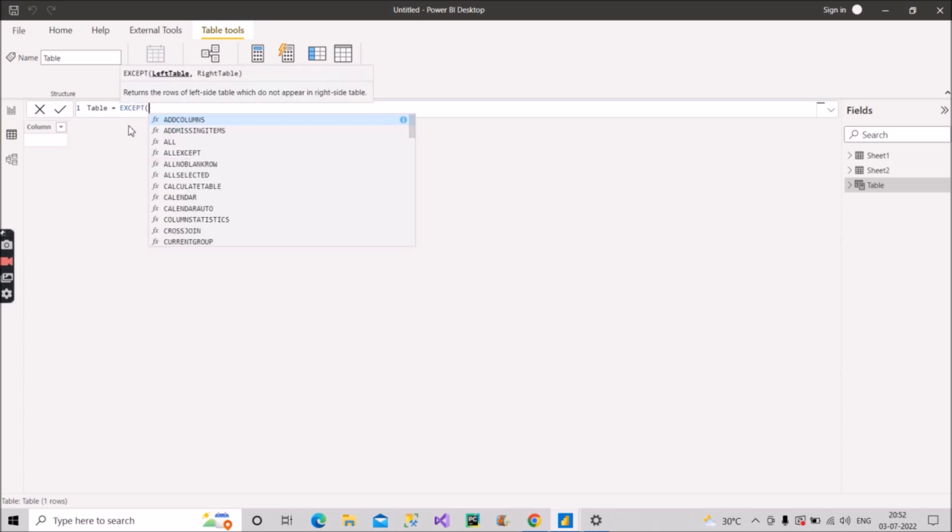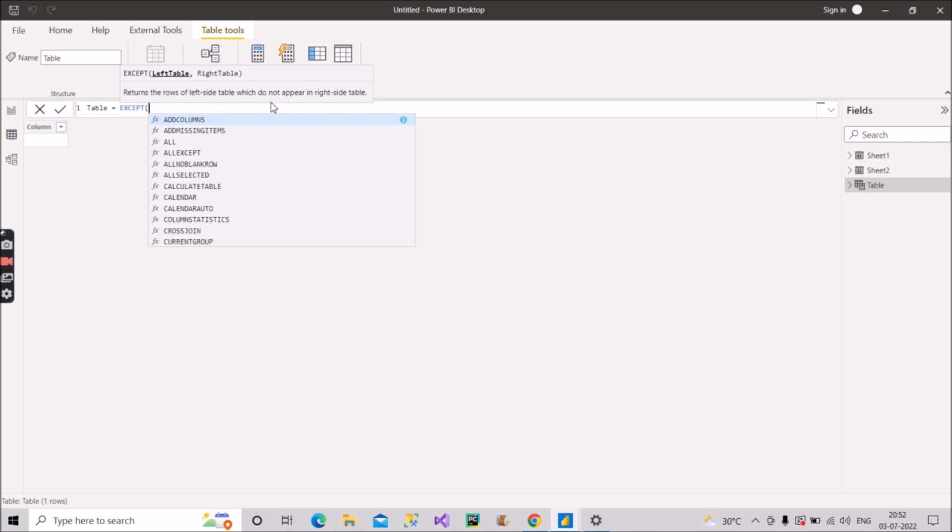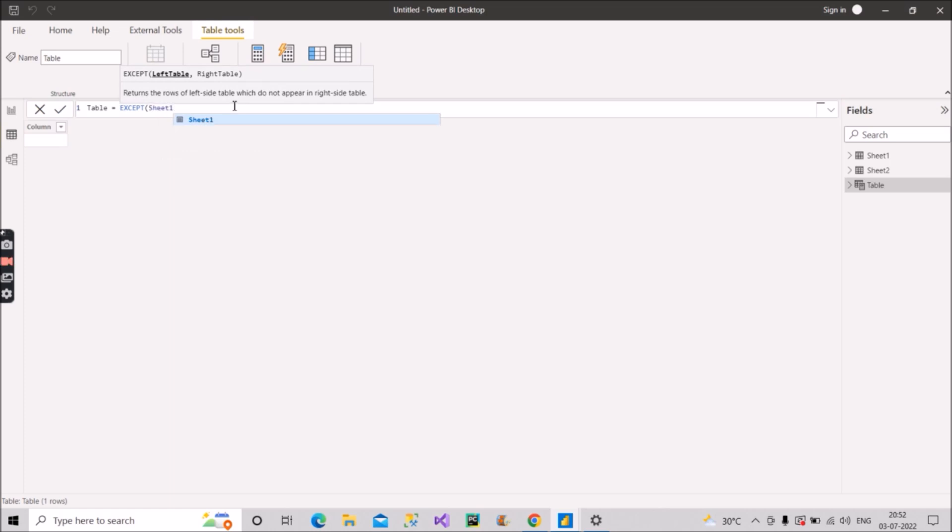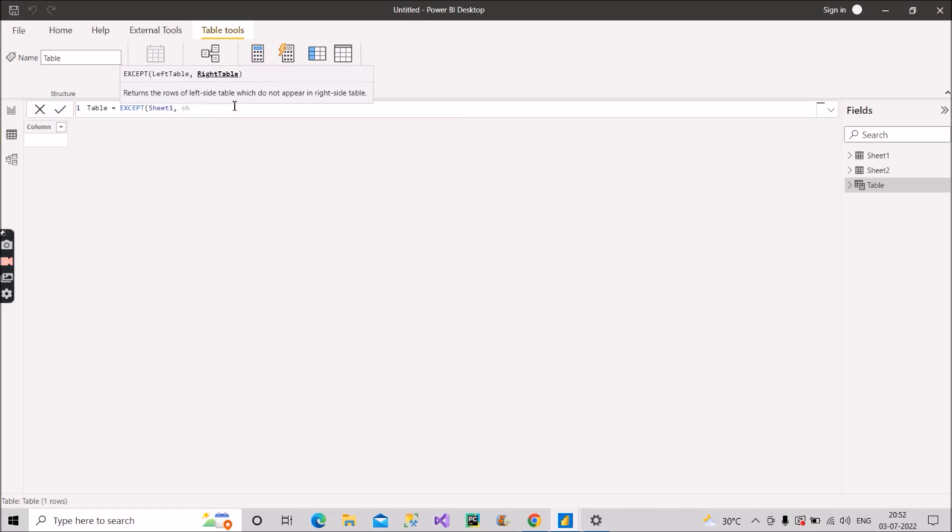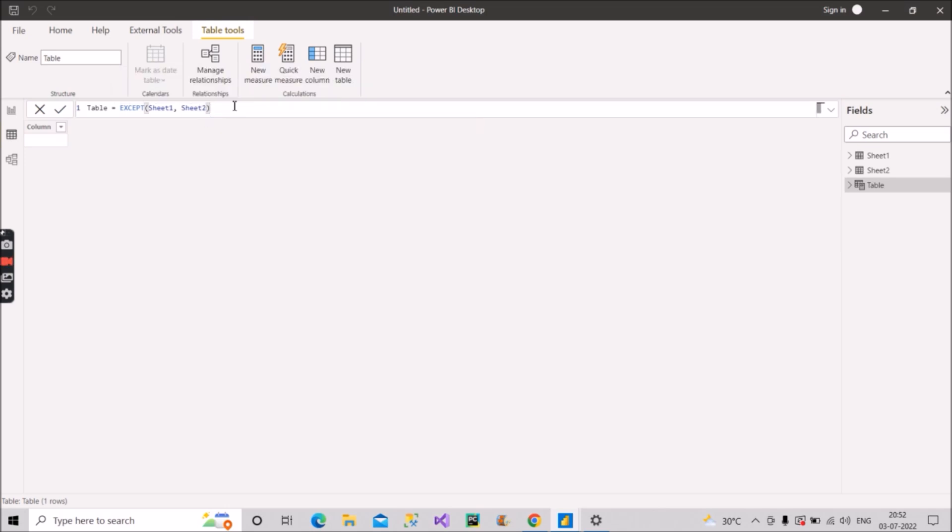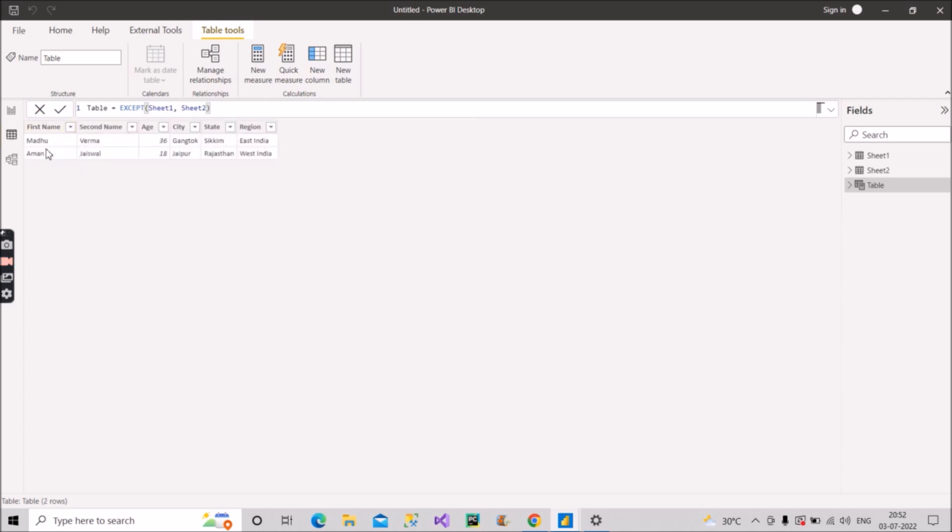So we can make use of this except DAX function. So it takes two arguments, as you can see here, left table and right table, and it returns the rows of left side table which do not appear in the right-hand side table. So our left table is sheet one and our right table is sheet two. Close the brackets and let's see the result. So as you can see here, we got the two records Madhu and Aman, which are not common and only present in the left table, that is sheet one.